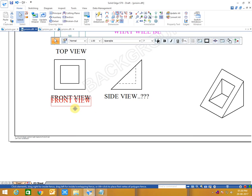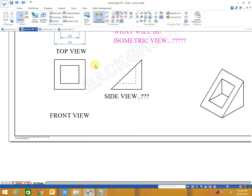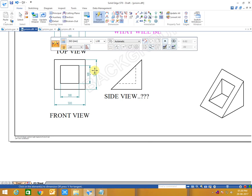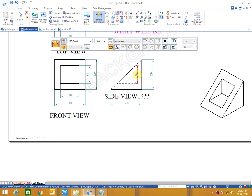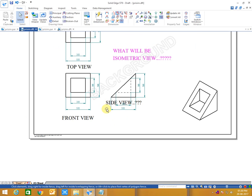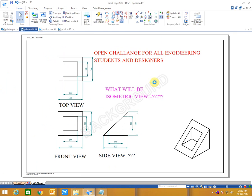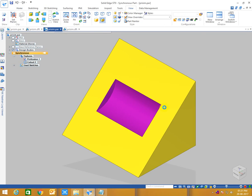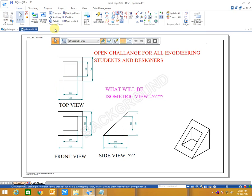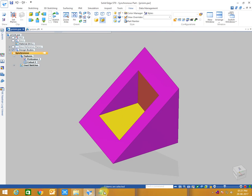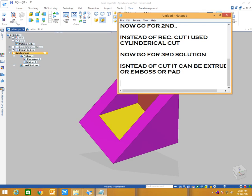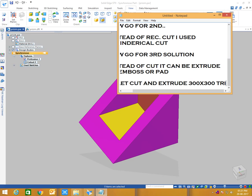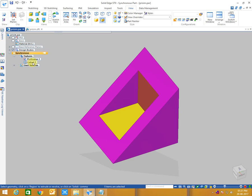Top view and front view will not change after changing the views, means if I change a rectangular slot instead of emboss, then views will be same. It will be updated. So let's delete this cutout and make one emboss instead of slot.